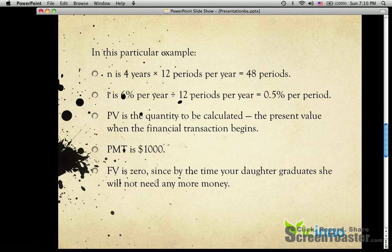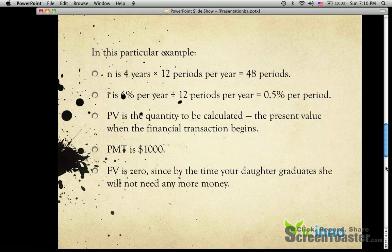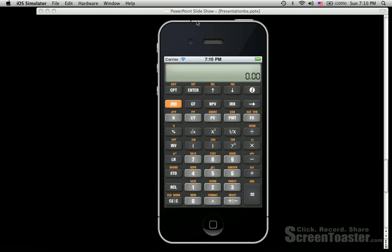Next, let me show you how to use our calculator to get the result. The first step is to clear previous data inside the calculator by pressing Second and Clear TVM, and also Second, Clear current data.